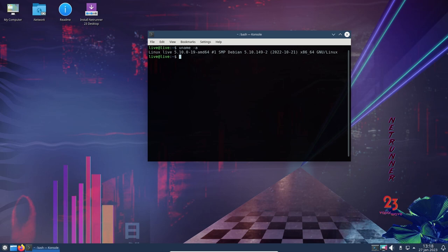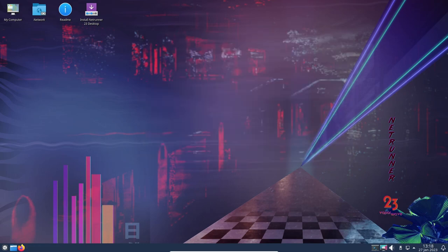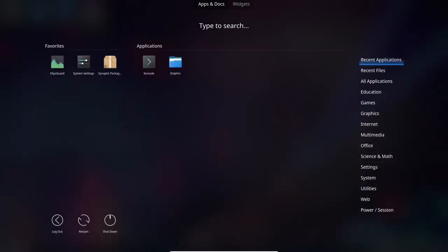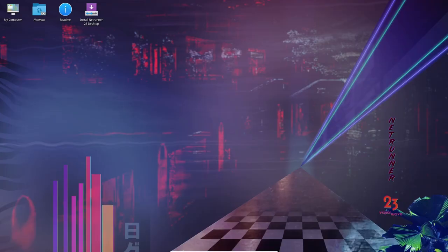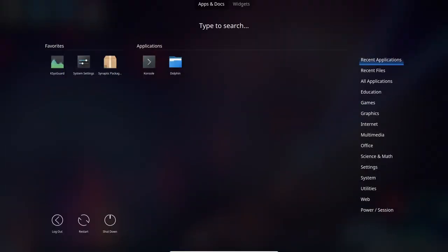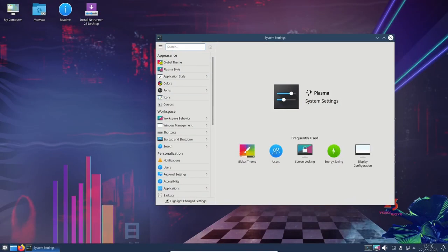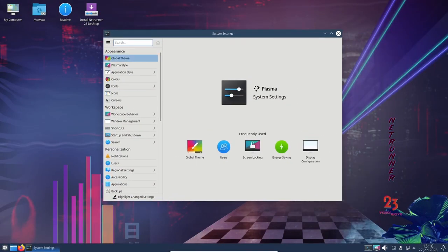One potential downside of Netrunner OS 23 for gaming is the inclusion of the KDE Plasma 5.20.5. While this version of Plasma provides a unique experience with various customizations, it is an older version of the desktop environment and may not have the same level of support and compatibility as newer versions.